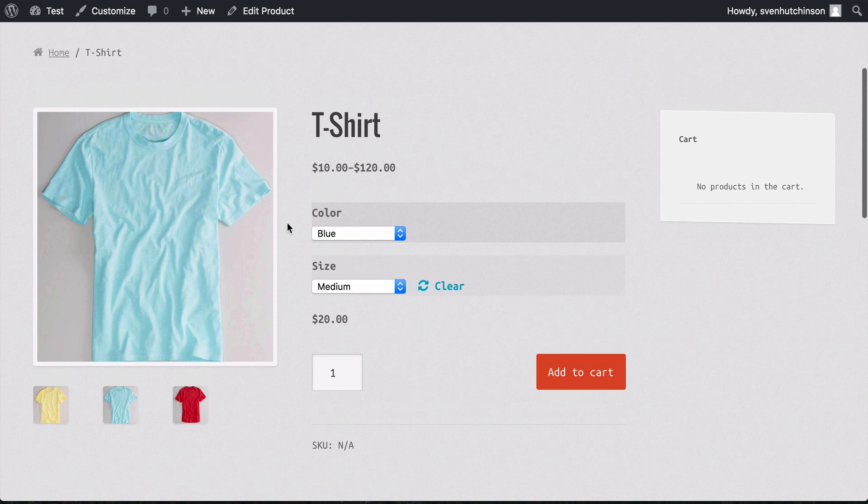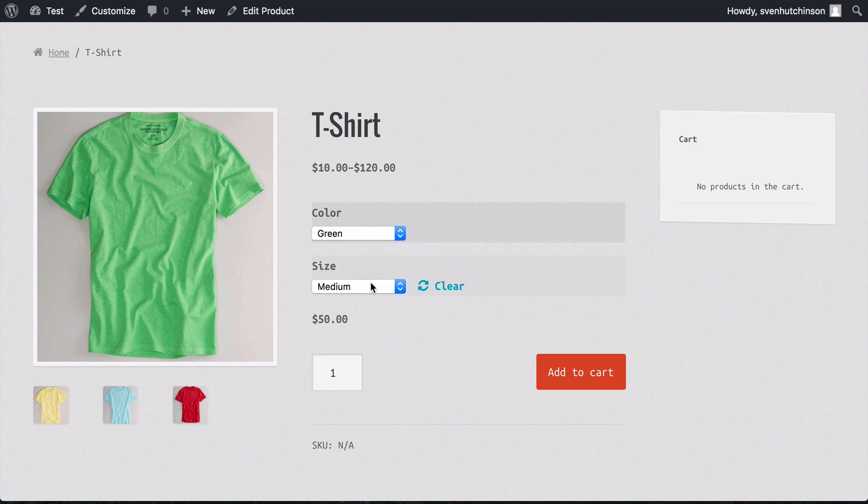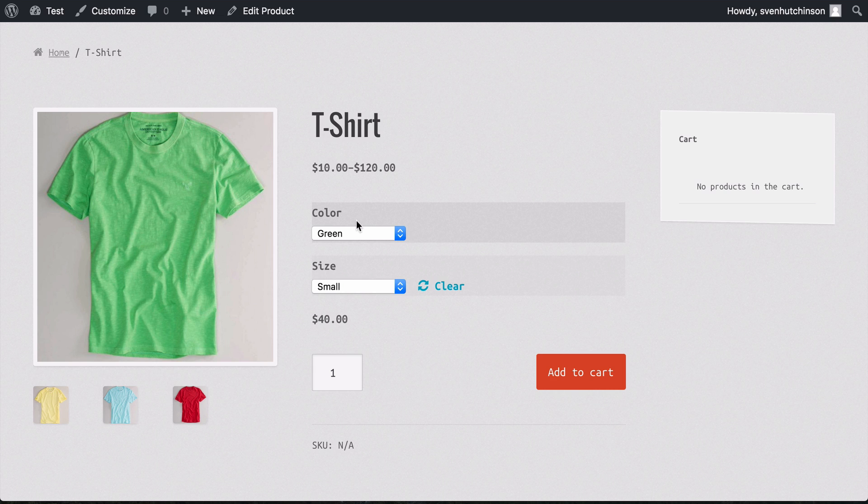So this is how to set up a variation. You'll notice here that these are dropdown options. They're not what I showed you at the start, which were swatches or images. By default, WooCommerce will show the options like this.